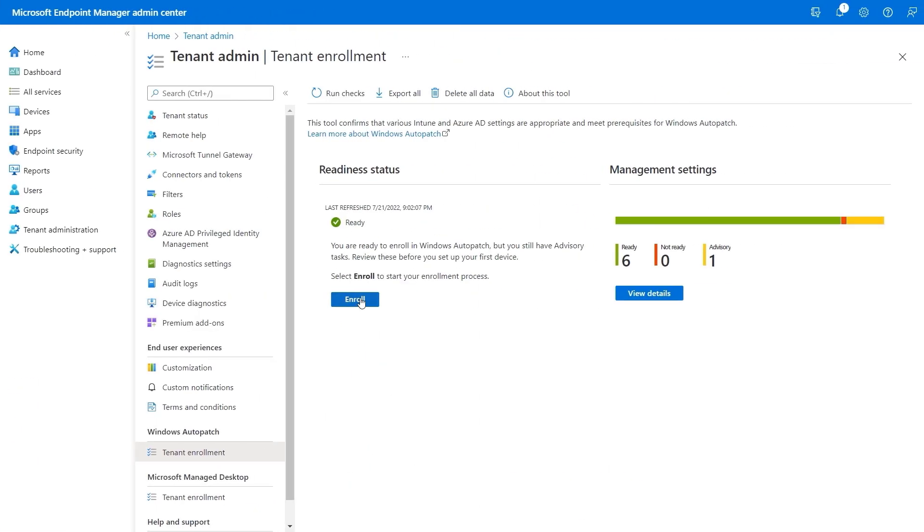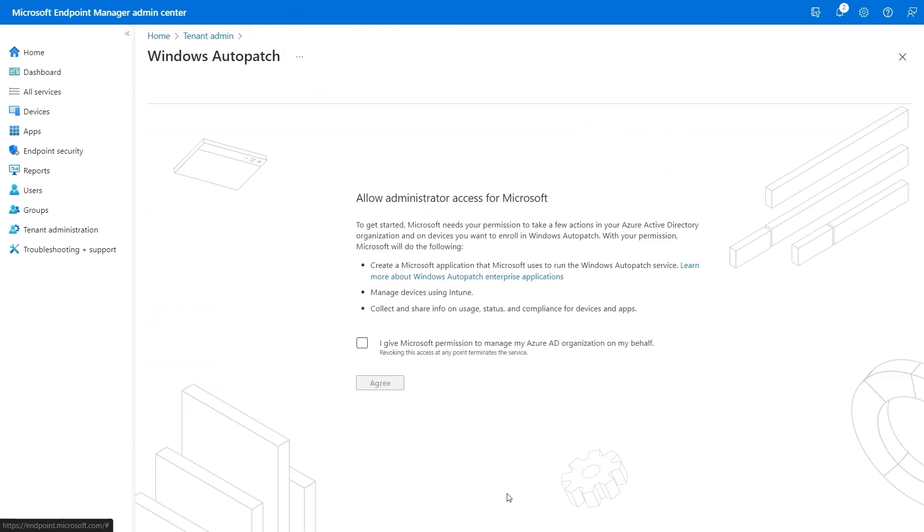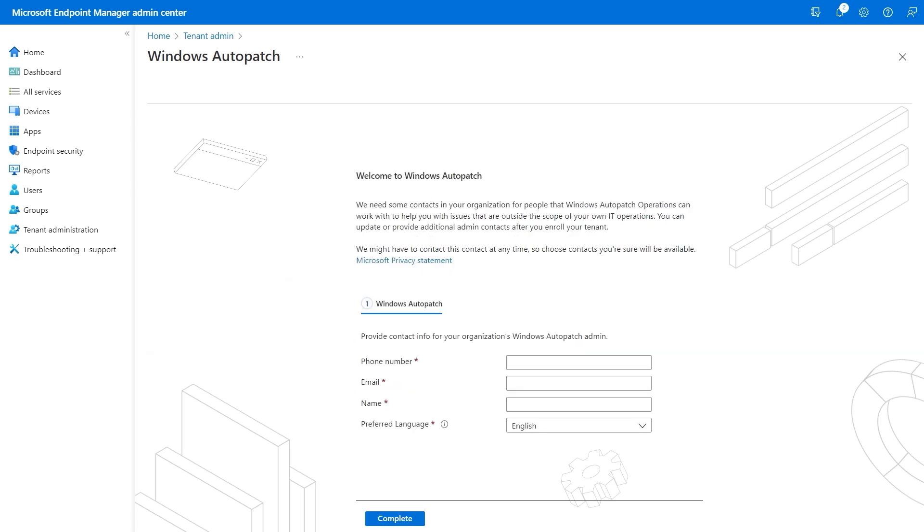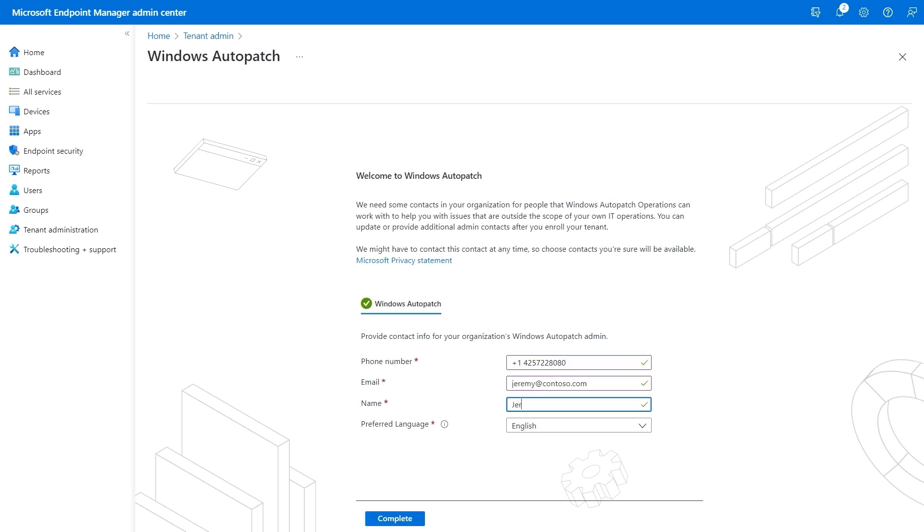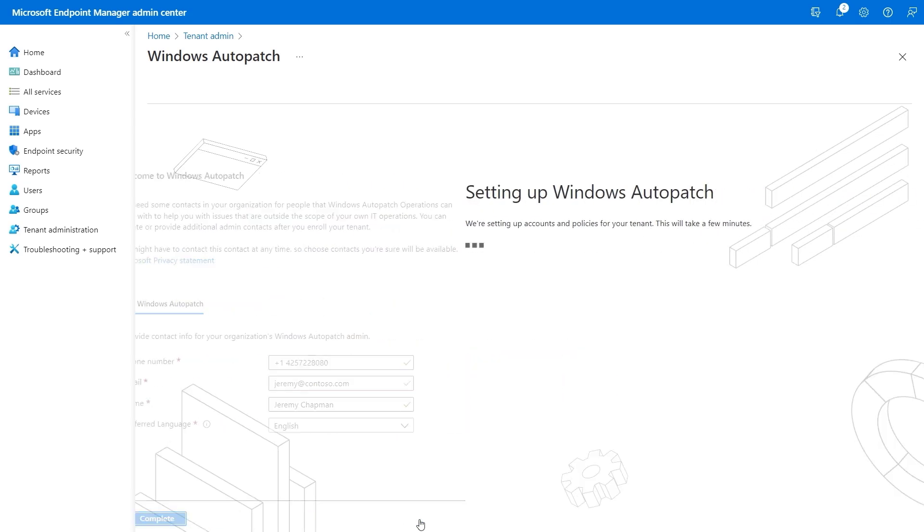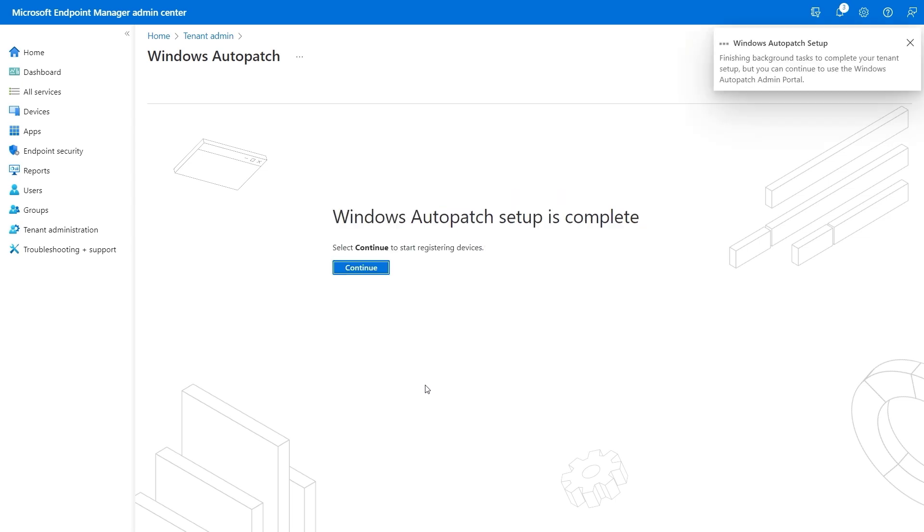To enroll to the service, you'll need to allow administrator access from Microsoft and grant permission for the Windows Auto Patch service itself. Then once you agree, you're prompted to enter a few basic details so that the Auto Patch operations team at Microsoft can work with you. Hitting complete then triggers Windows Auto Patch setup for you.